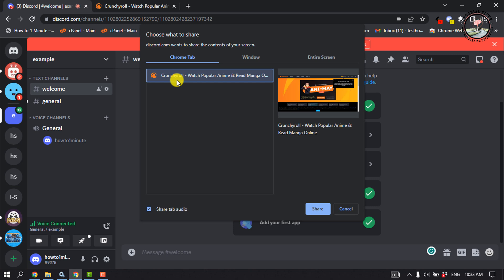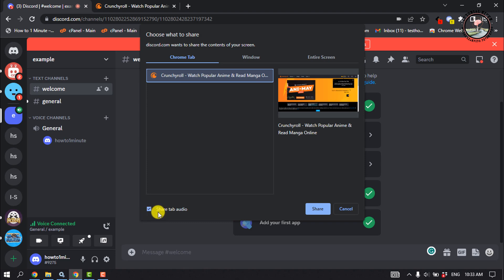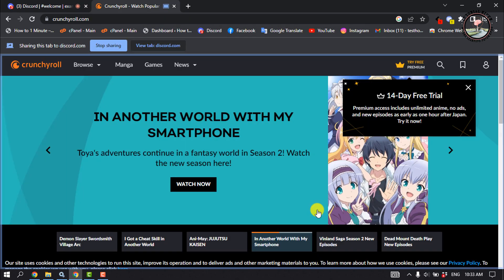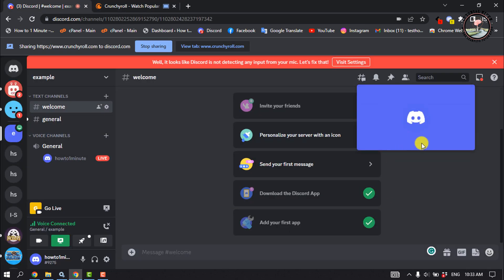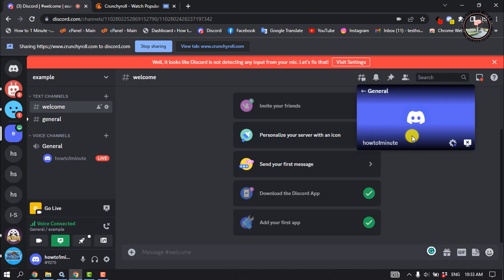If you want to share your Crunchyroll audio as well, make sure to check that option. Then click 'Share' and your Crunchyroll will be streamed on your Discord.